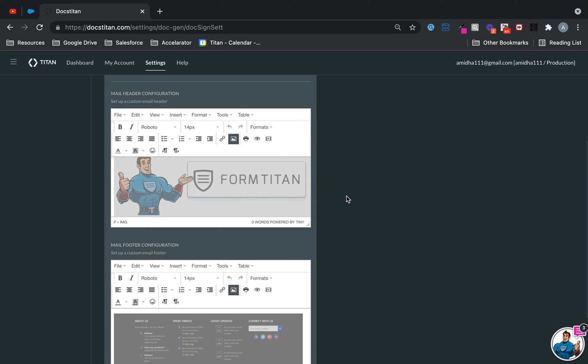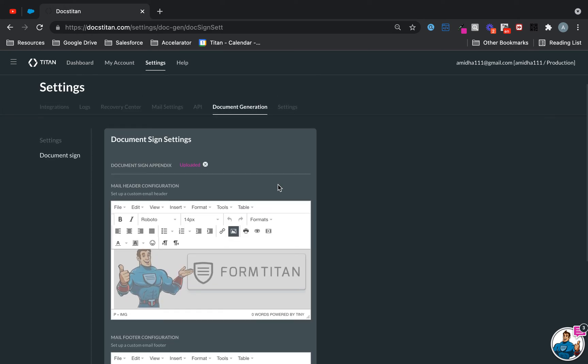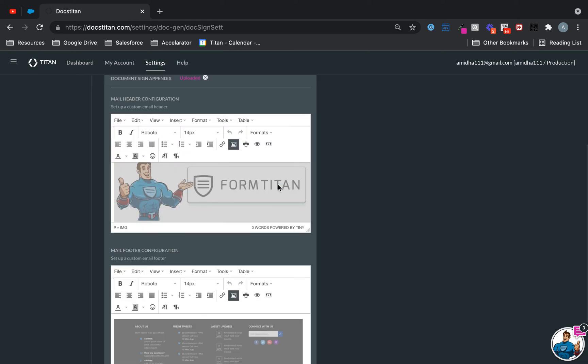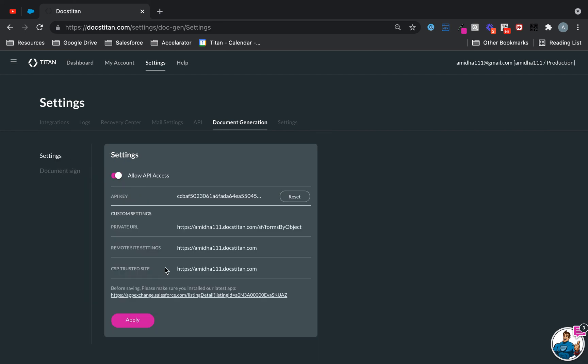For your Titan Sign are available under here. If you want to change them, you can change them here. So that essentially is a summary for the document generation tab and all your settings that are available in here.